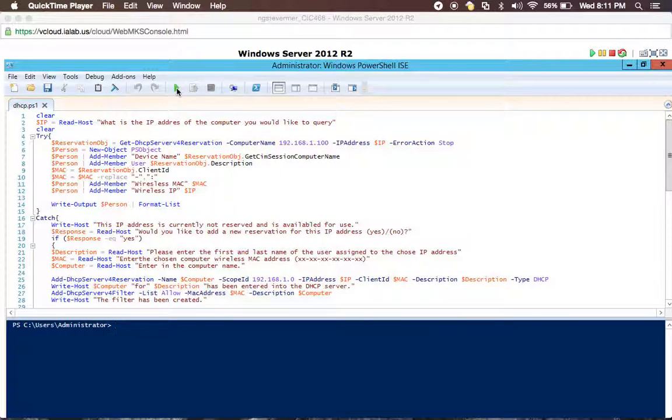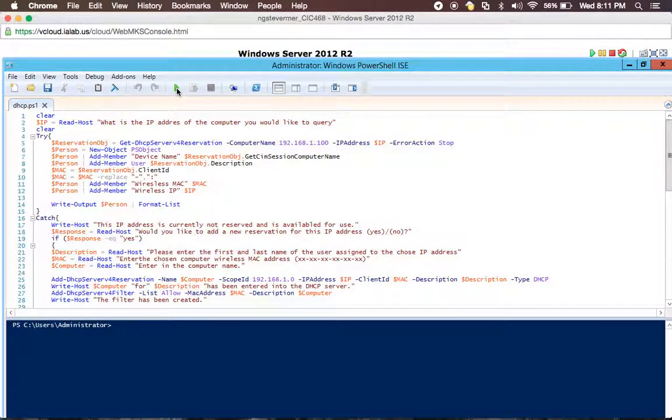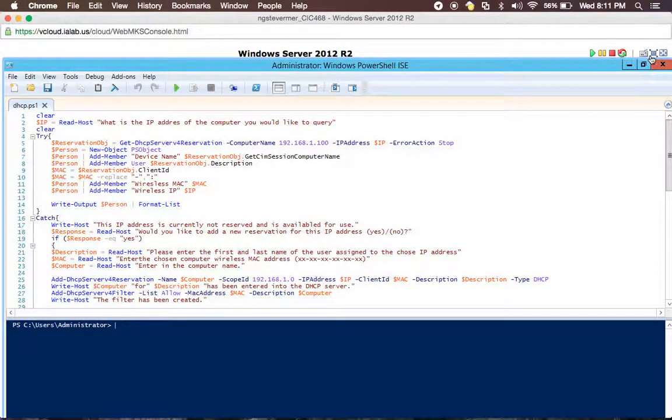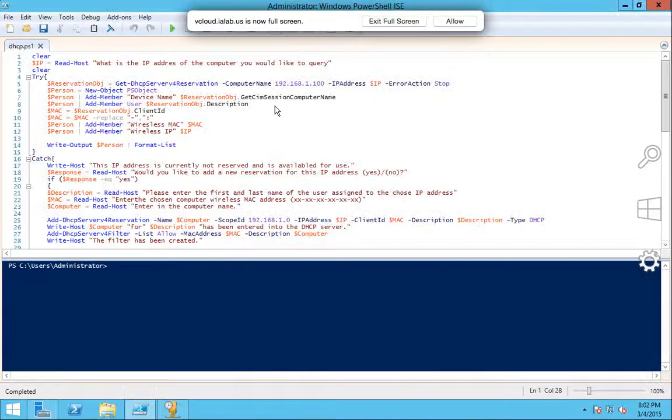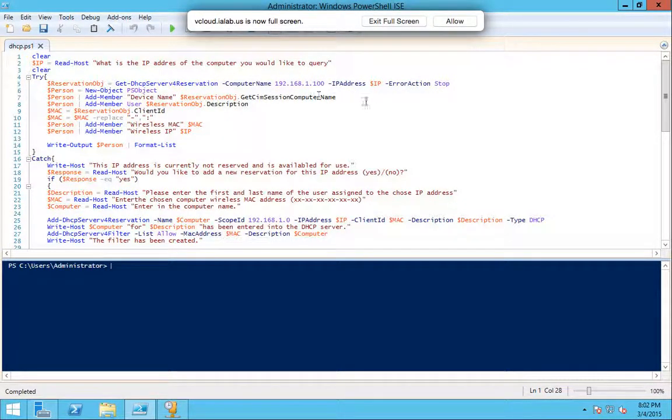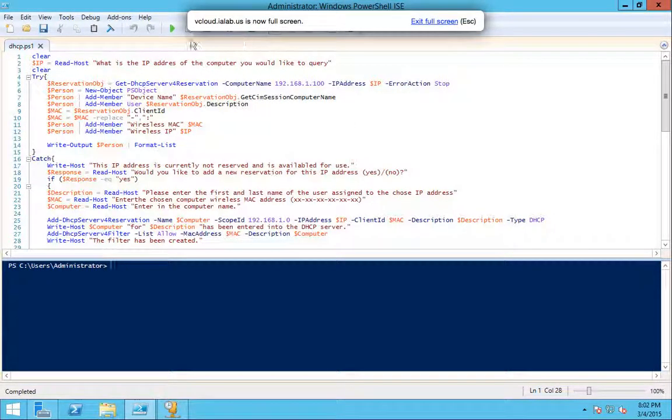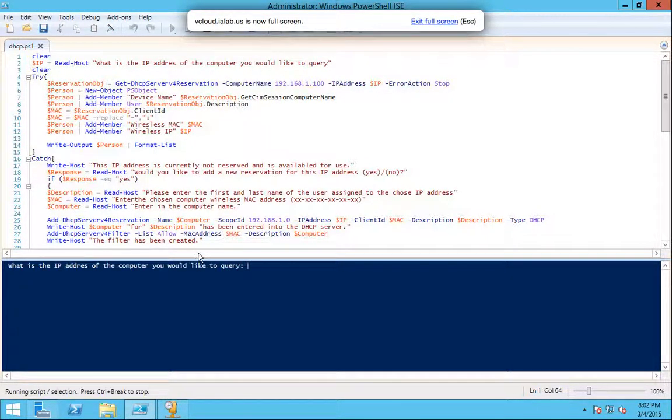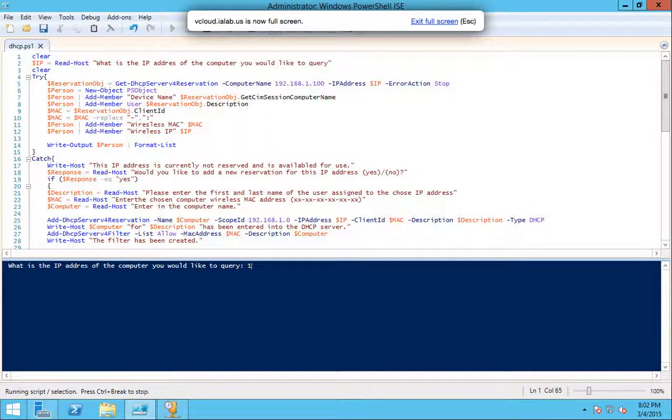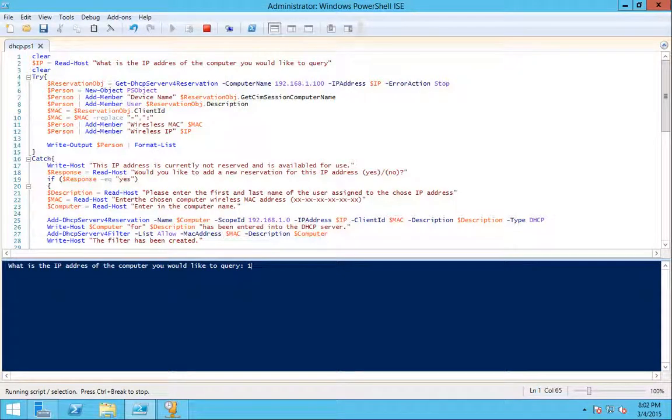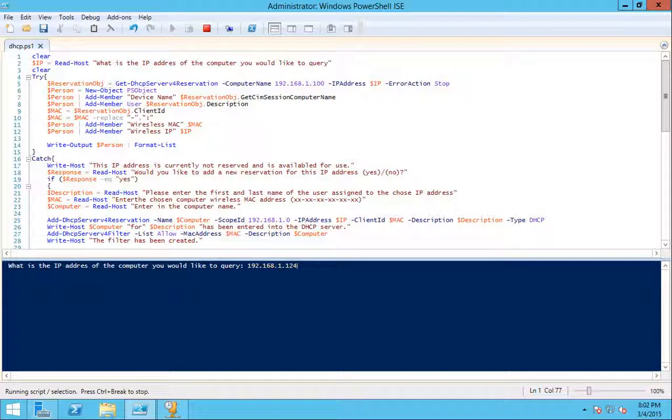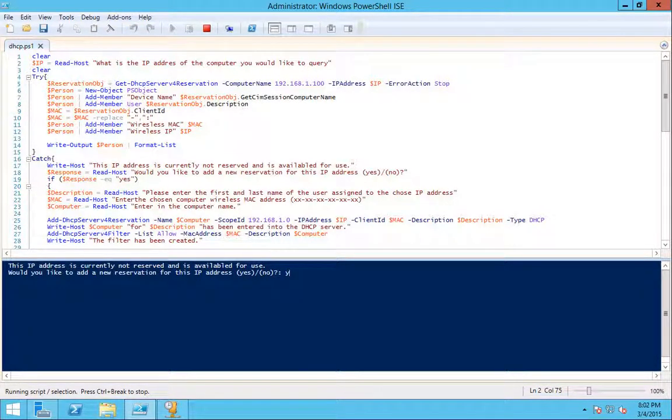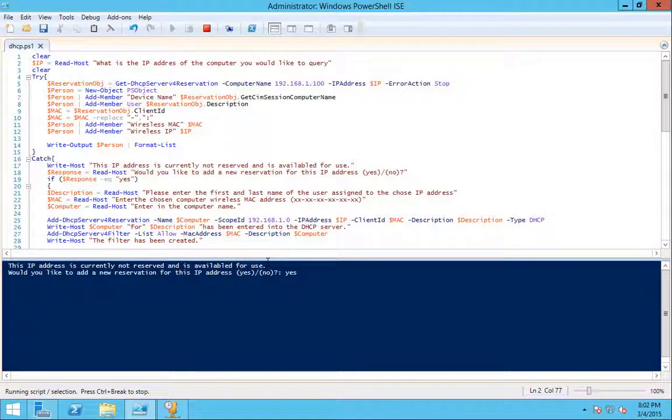But anyway, after you get all that in there, you should be able to click run and then enter in your IP address you'd like to check. 1.2.61.1.1234. And yeah, sure, I'll enter it because it's not currently reserved and is available for use.